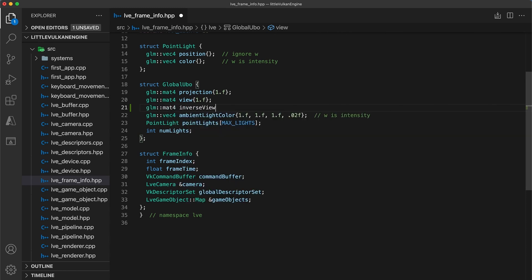Using the inverse view matrix, the camera's position can easily be extracted from the last column. Additionally, if ever in the future we need to transform a value from camera to world space, we will have that functionality ready to go.